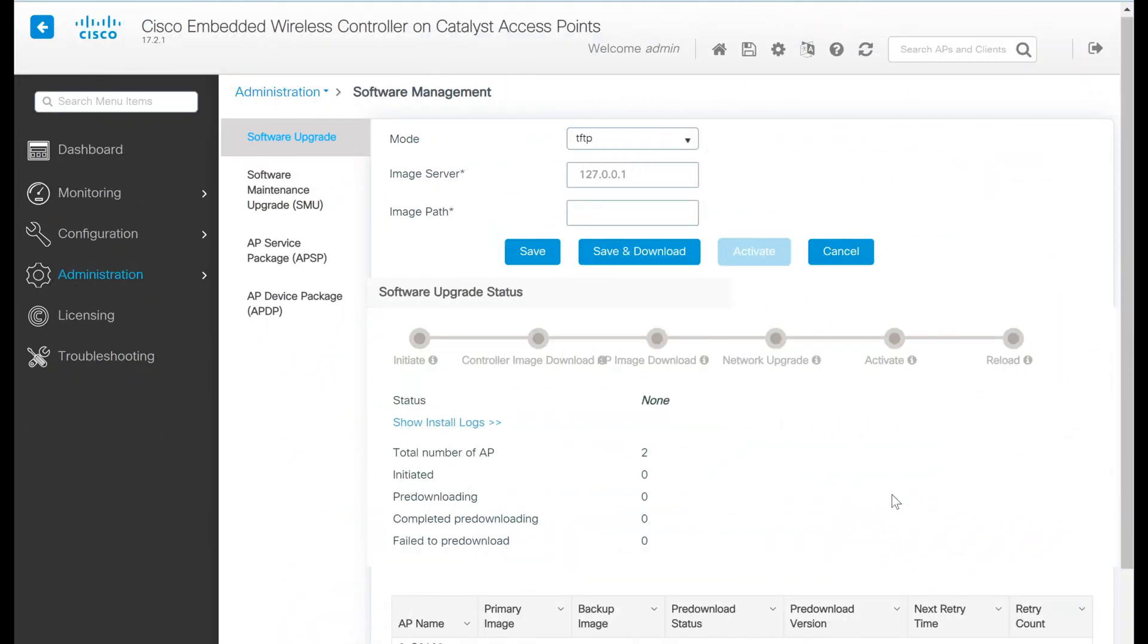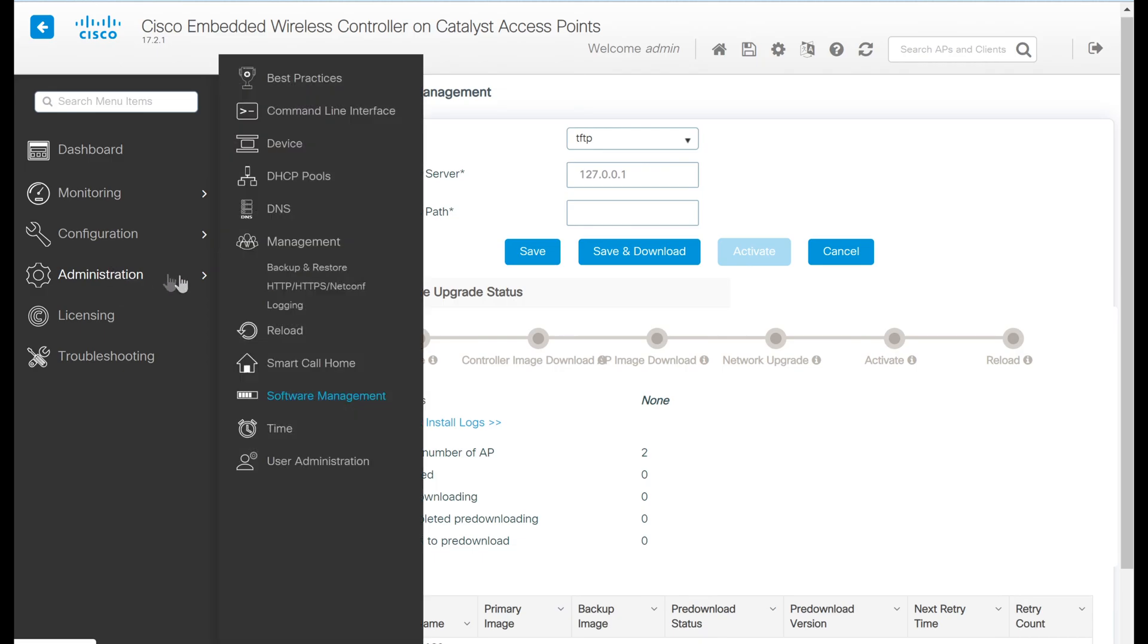One additional thing I wanted to comment on before we finish. I've switched to the software management page that we can get to by going to administration and then software management. You'll see a couple of interesting things here.